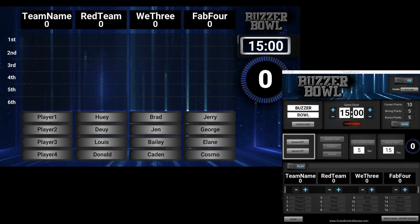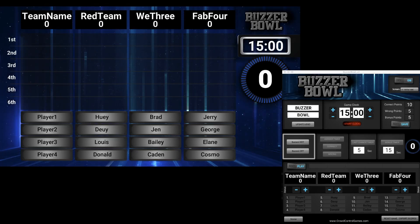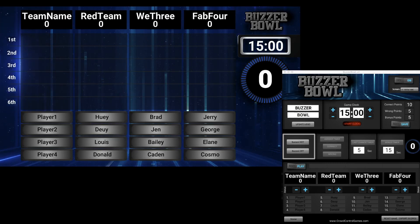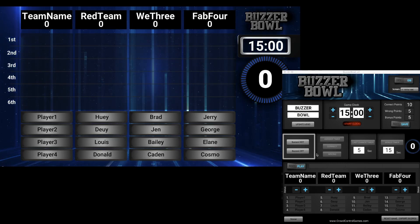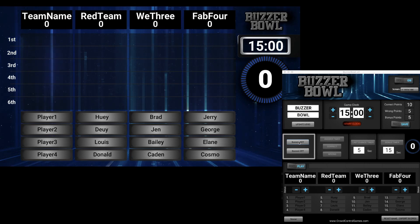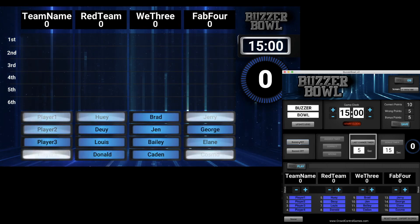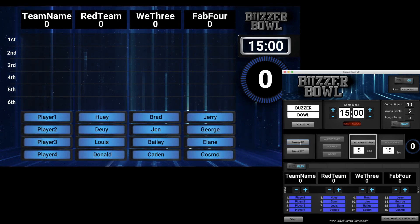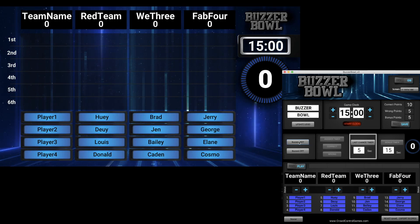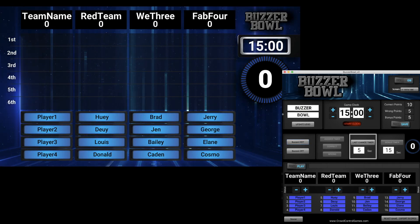Hey, welcome to a quick look at the Buzzer Bowl. The idea behind this game is if you've ever seen any of those academic decathlons, academic challenges, or academic quiz bowls — that's the idea behind this. Usually it's two teams playing, but for this one we've got four teams across the bottom.